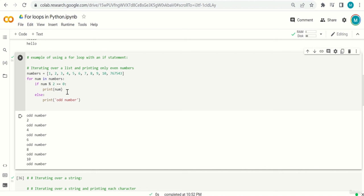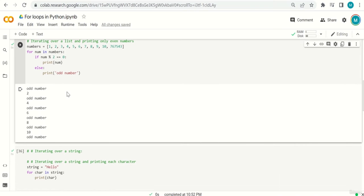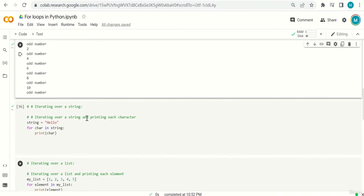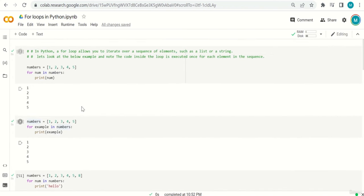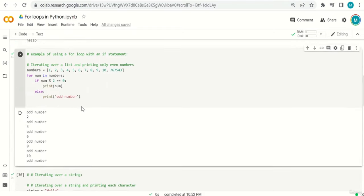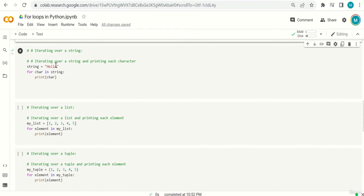This is how we mix if with for loops — a little more complex. This is how we build programs: we mix different Python elements — for loops, if statements, and later while loops, functions, classes — to build more complex programs and practical applications.